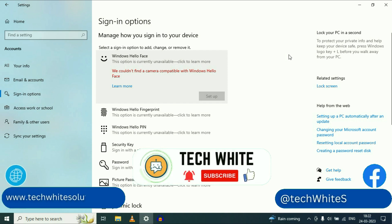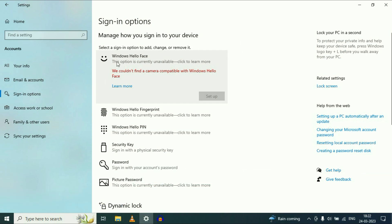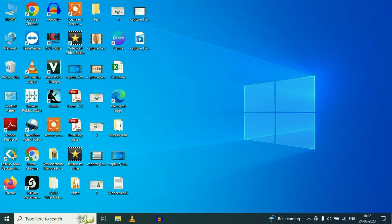Hi friends, my name is Raj and you are watching Tech White. In this video I will show you how to fix this error: Windows Hello Face — 'We could not find the camera compatible with Windows Hello Face.' I will show you some troubleshooting steps to fix this issue. Let's start with our first step.